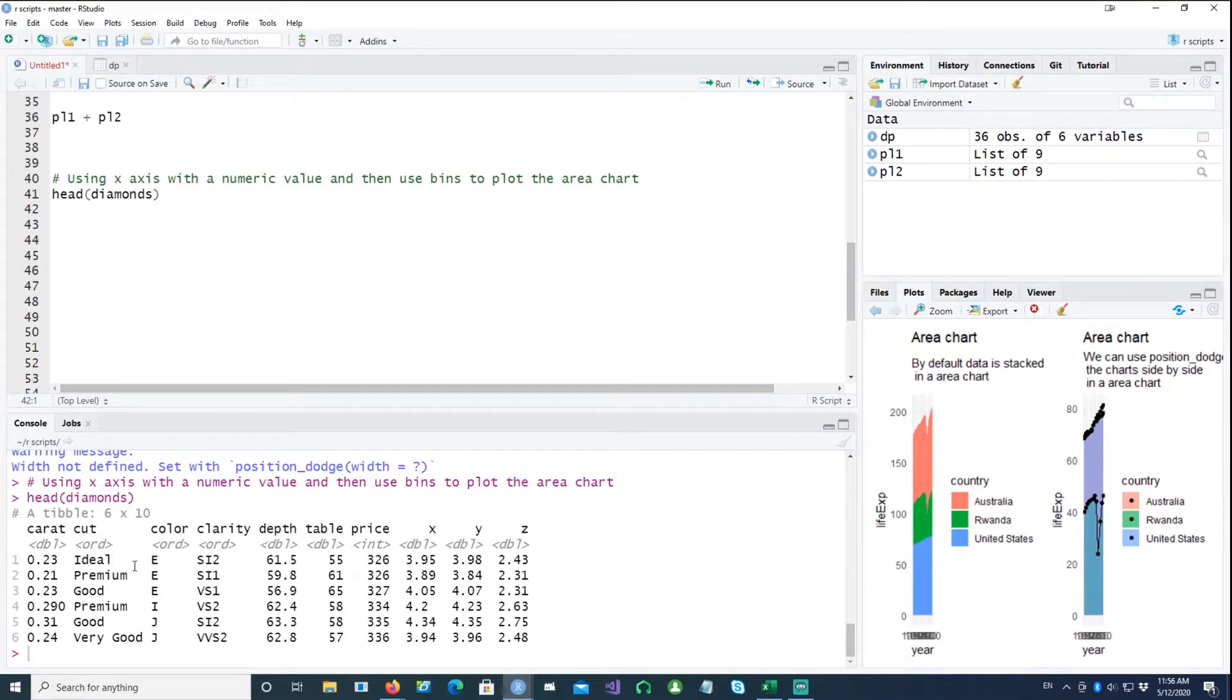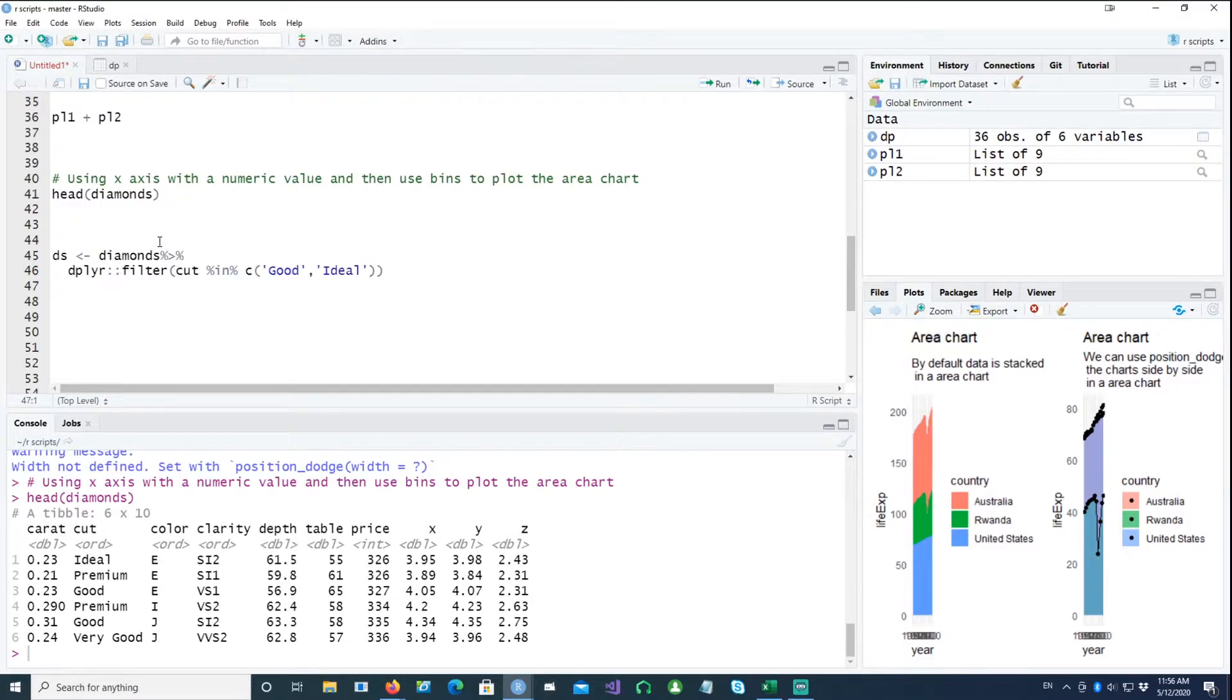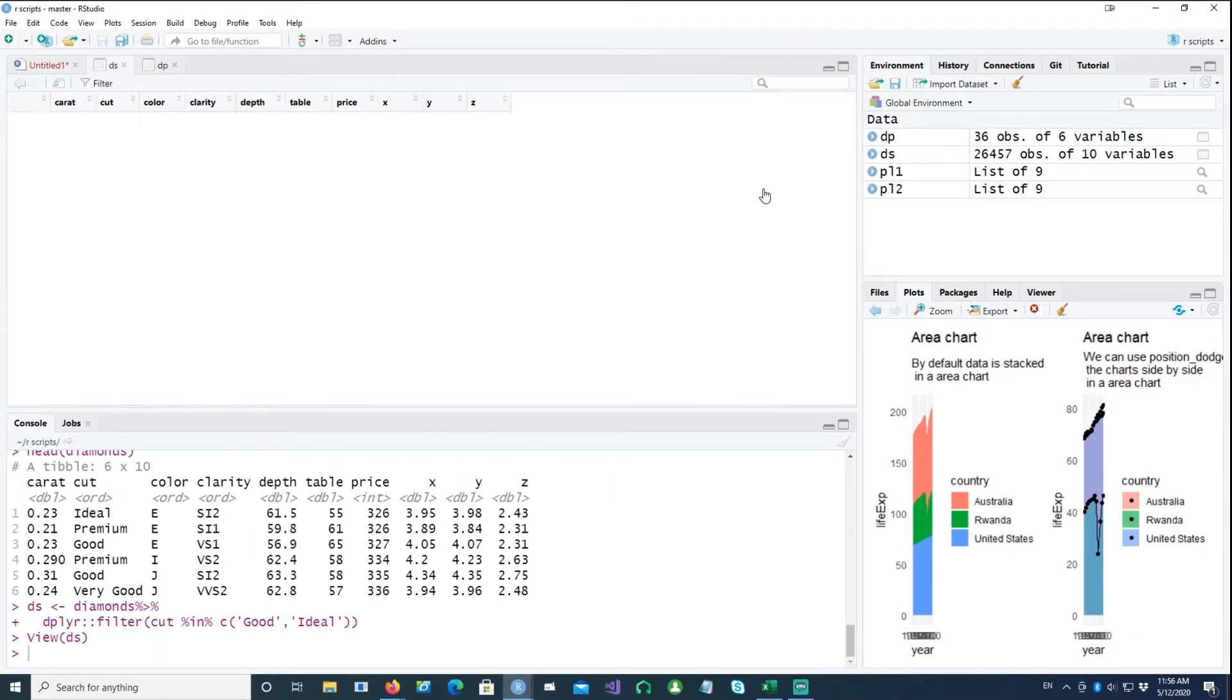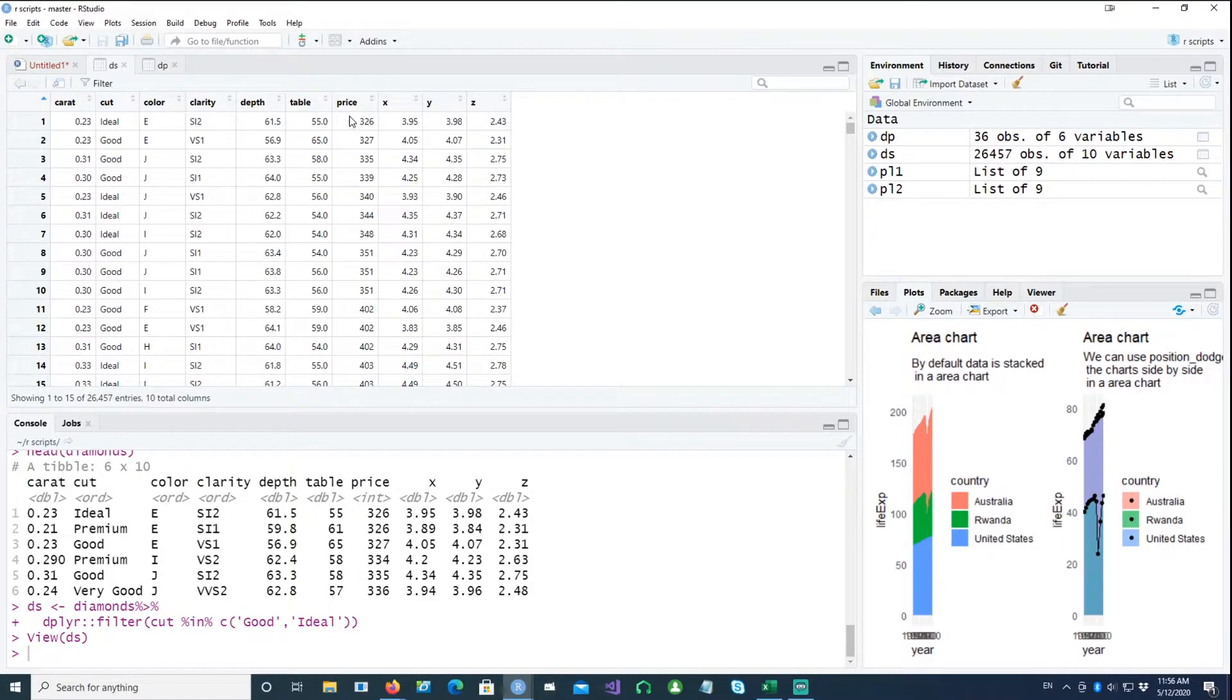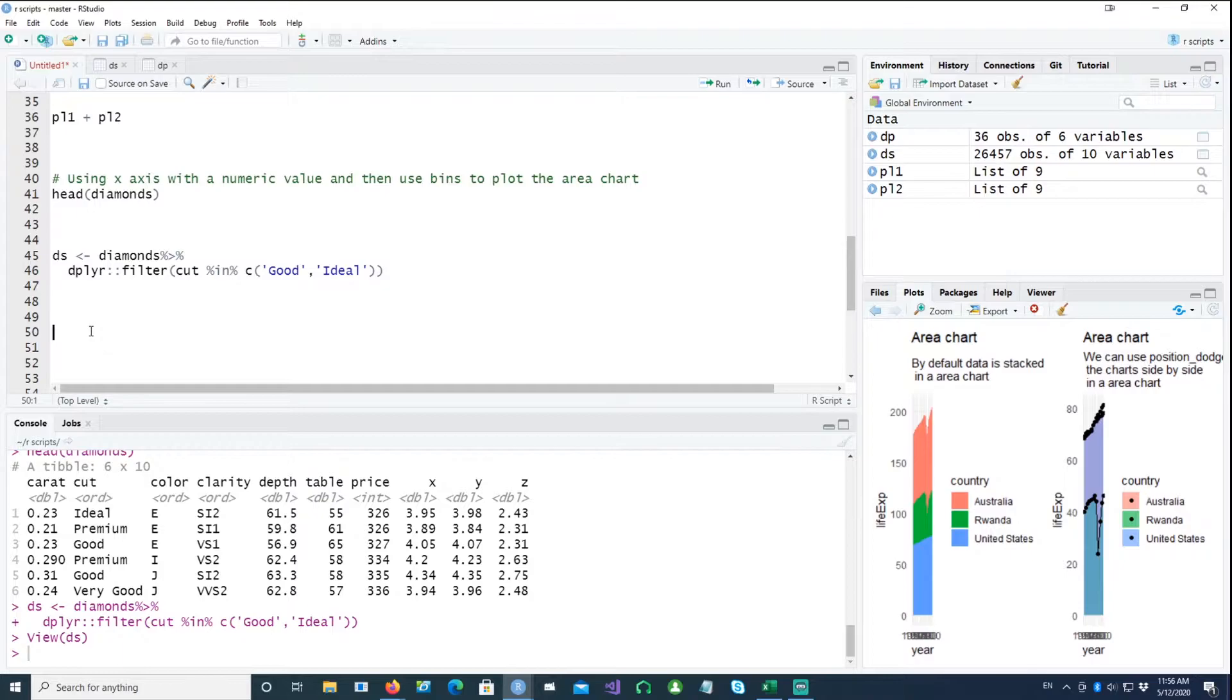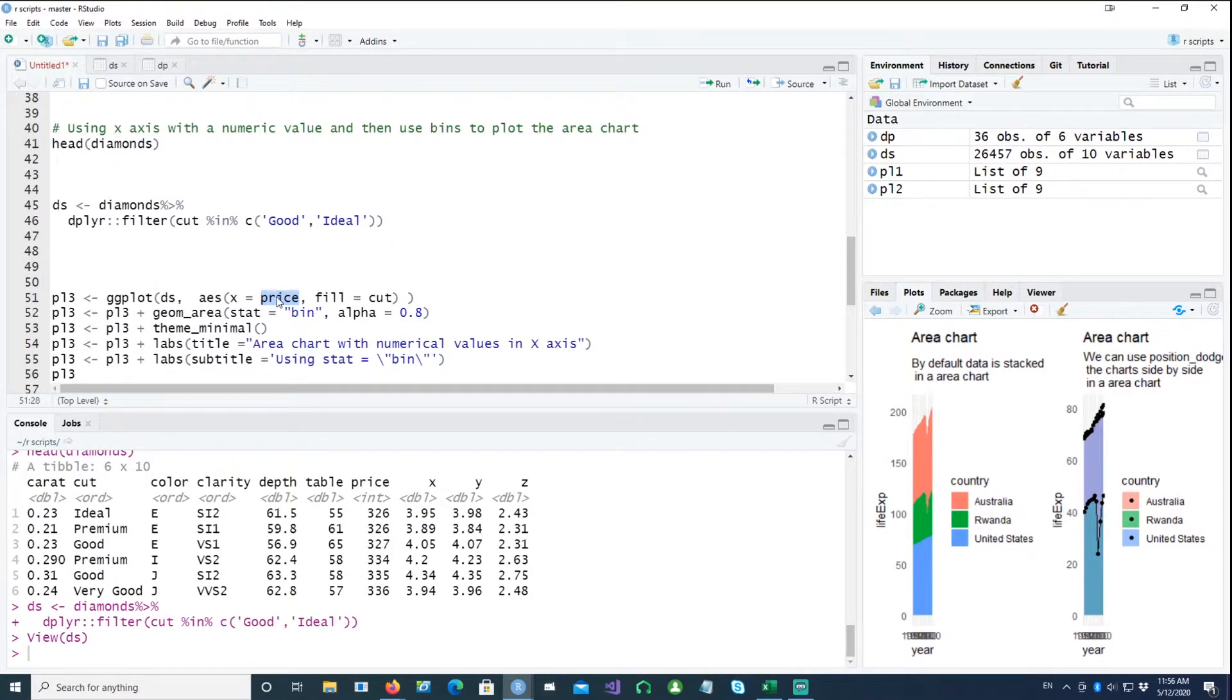And we would be interested in the cut and then the price for that cut. So the different type of diamond cuts, and based on that the price changes. So for our chart we would create a smaller subset of that by just using two cuts: good and ideal. And that's what we get. So ideal and good, and we will be using the price to plot the charts.